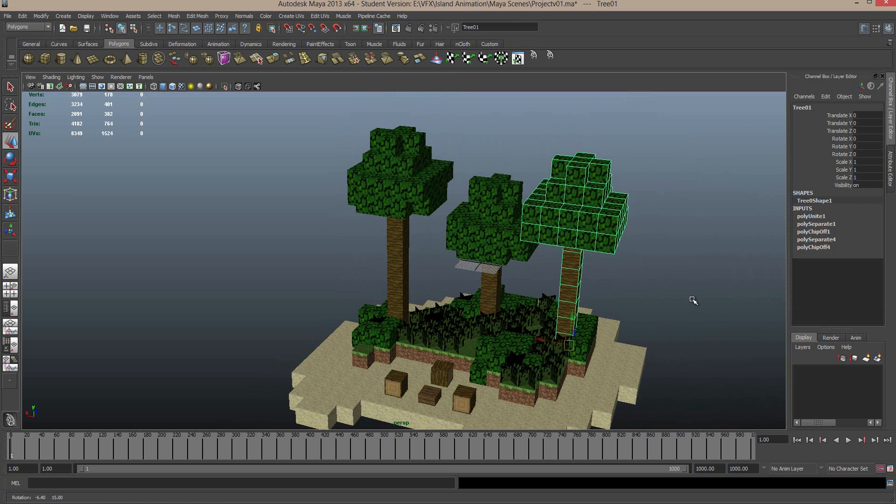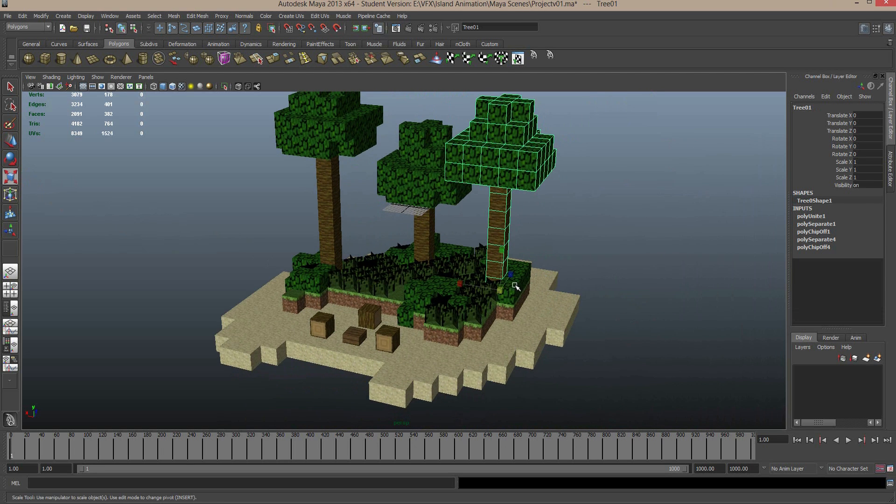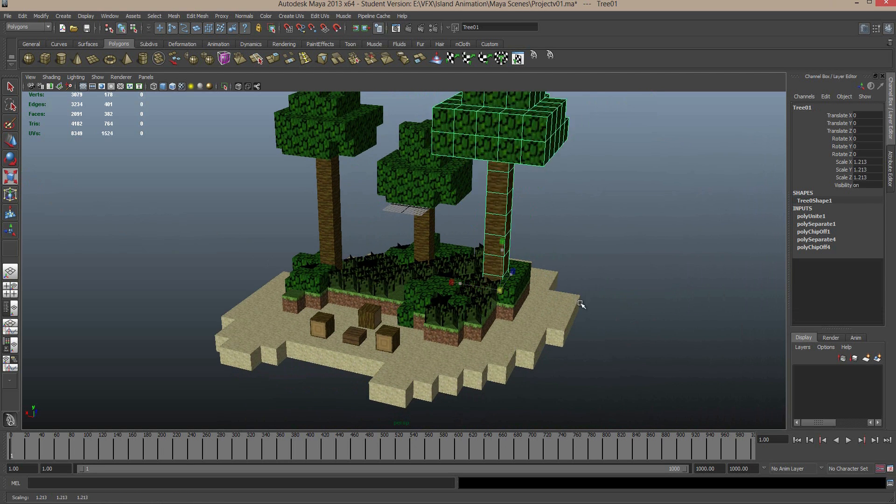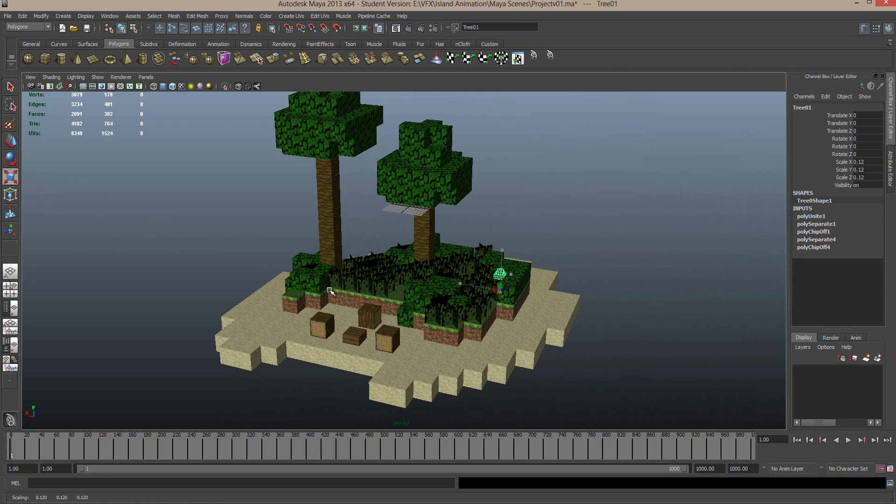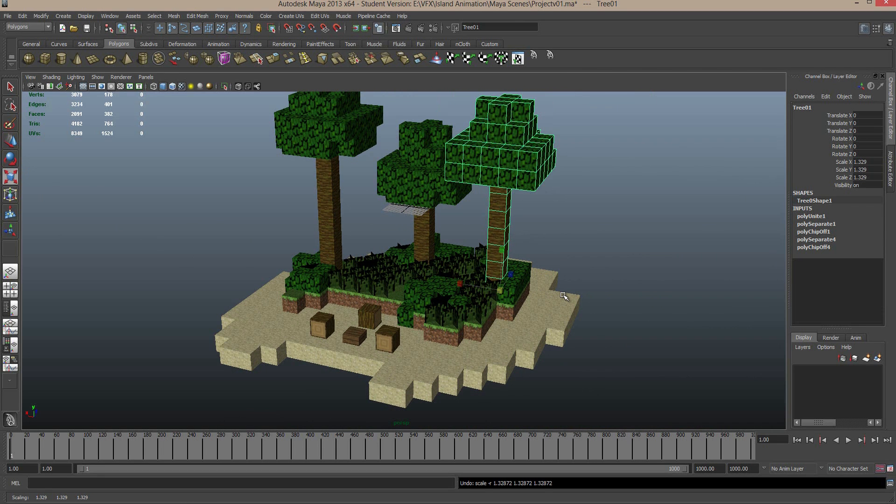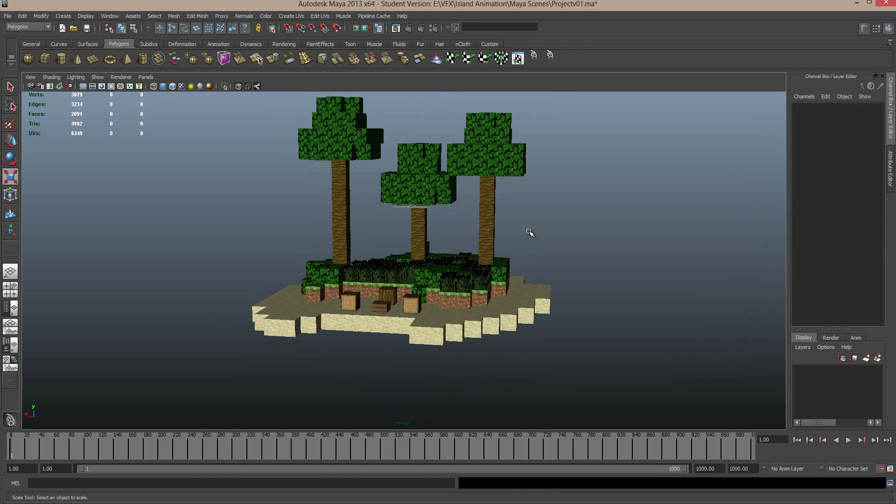And then we can press the Insert key again to exit that tool. And now what you can see, if I press the Scale button, which is just under here, or the R key on the keyboard, and when I scale this now, it's scaling from the bottom. Control Z to undo that. So now we have our trees, our mesh separated, and it's named.